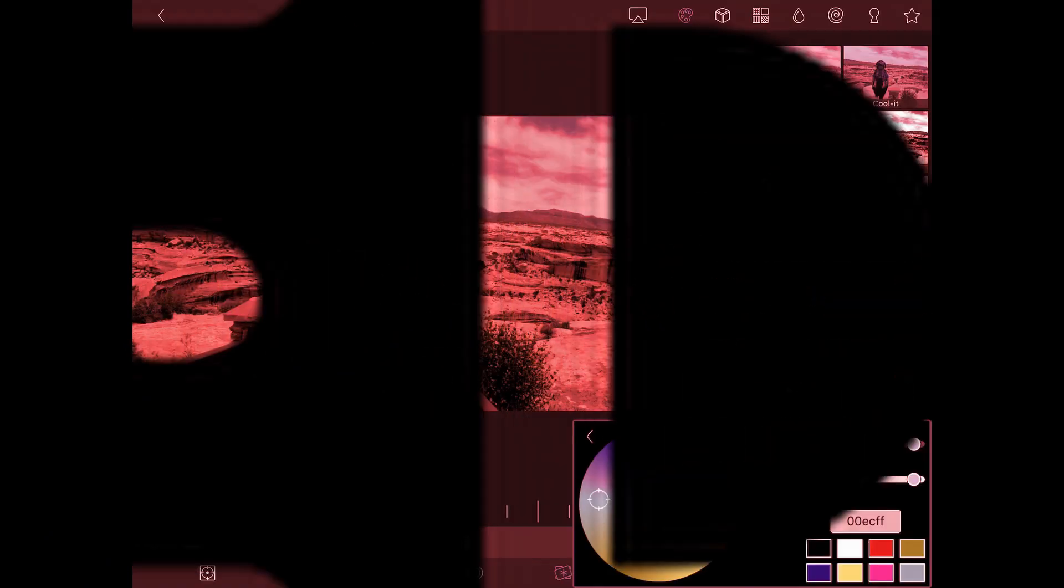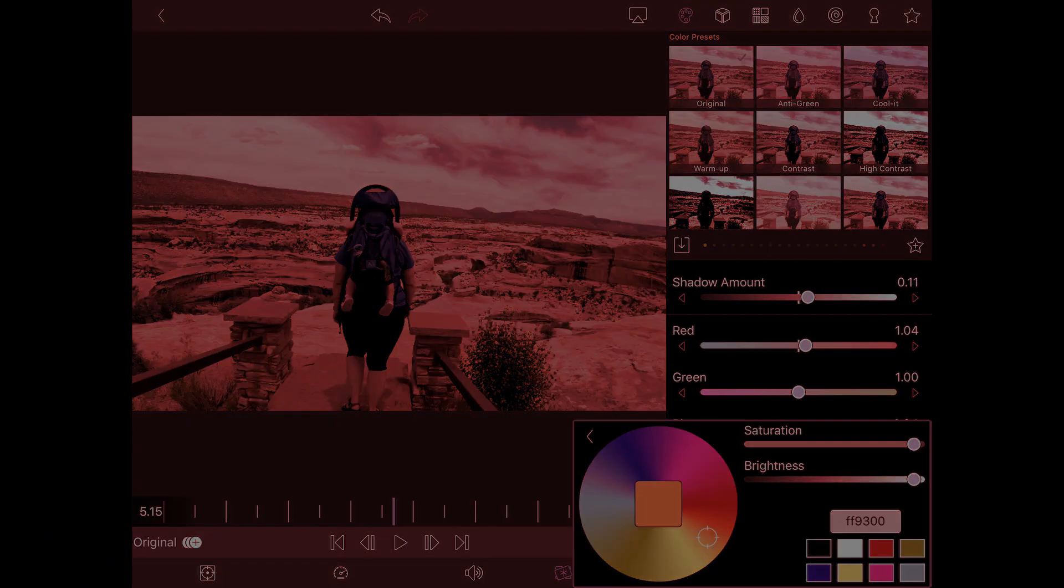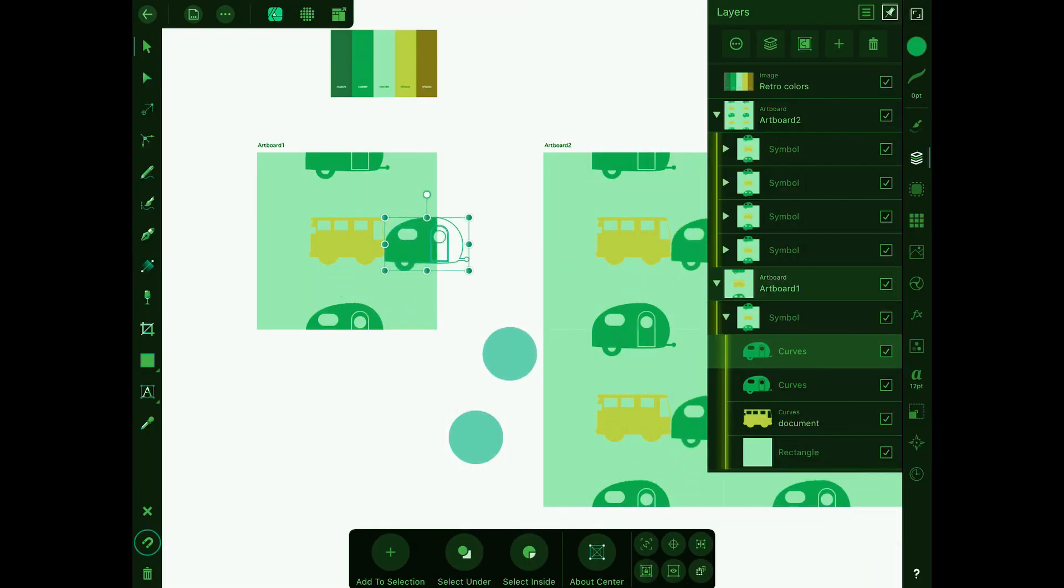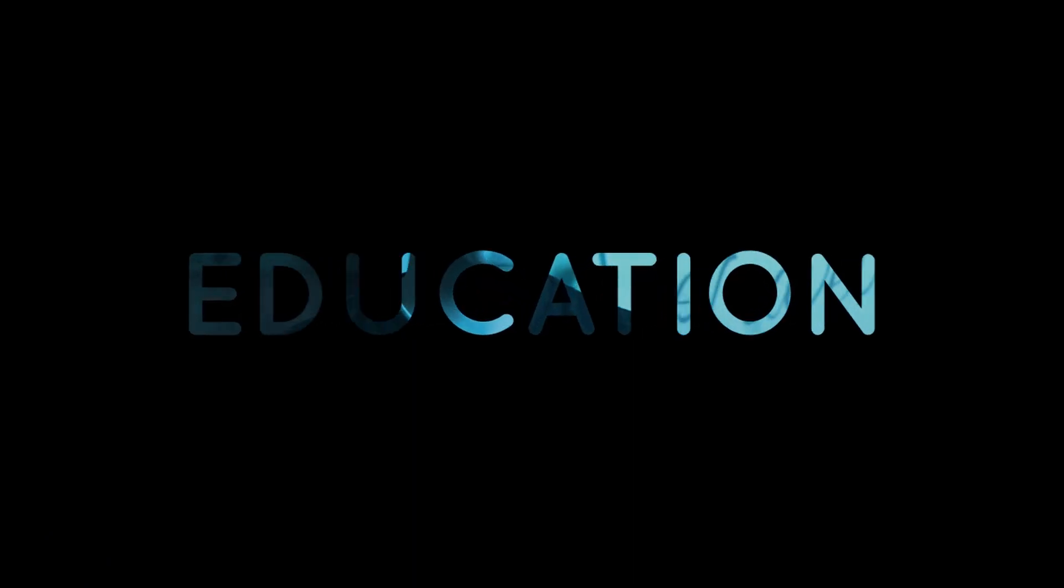Have you ever wondered if you could do motion graphics on your iPad? Well, that's what we're here to talk about today. Hi, I'm Ben Nielsen, I'm a media design educator and today we're here to do another Can It Design Challenge.